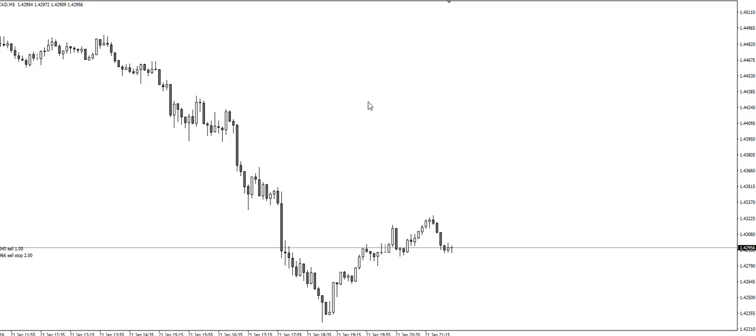Hi traders, this is Nena speaking. We are trading on an Admir Markets account, swing account, low-risk trade.